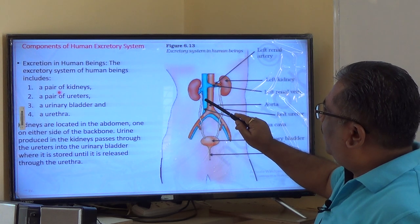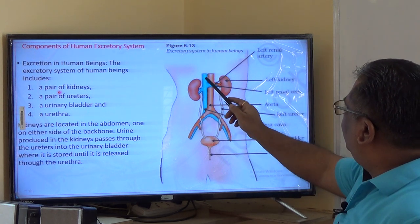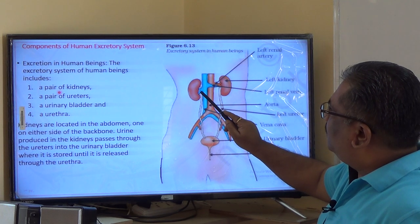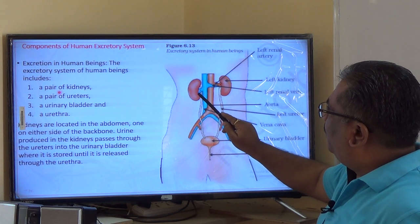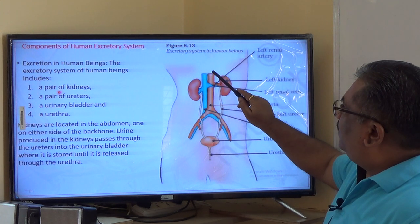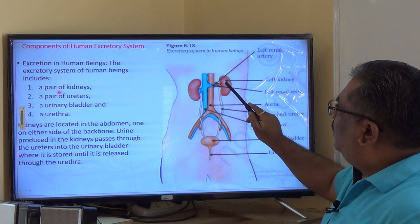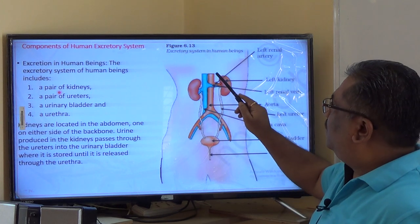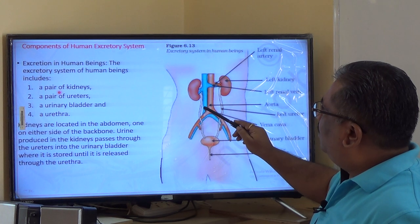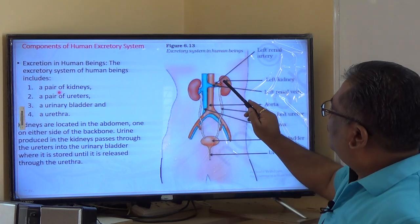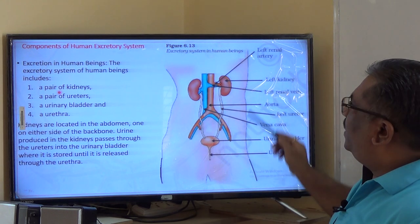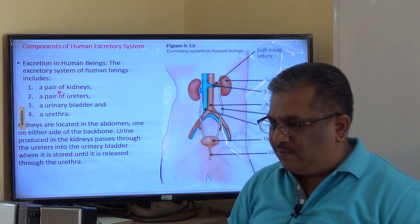From the kidneys to the vena cava, there are small connecting tubes called renal veins. Each kidney is connected to the aorta by renal arteries through which blood enters, and after purification, blood flows from the kidney to the vena cava through renal veins. These — renal arteries and renal veins — are the main components of the human excretory system.